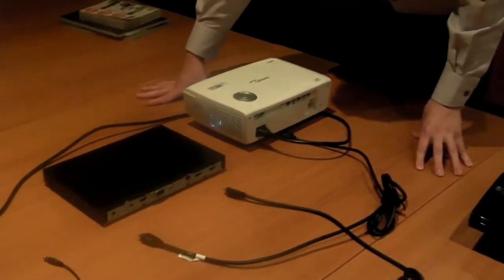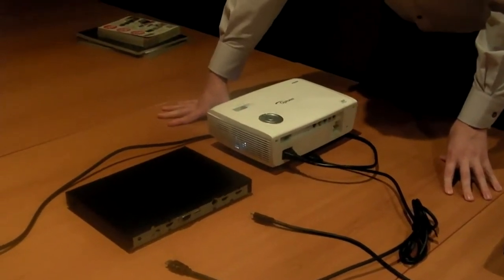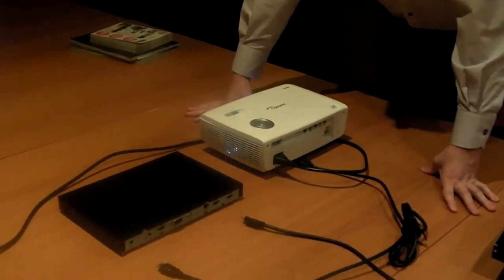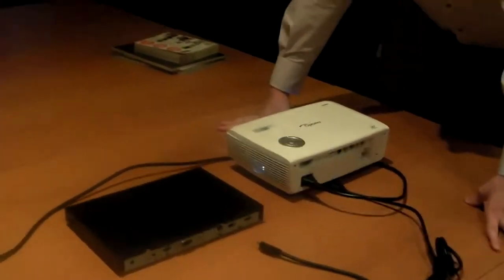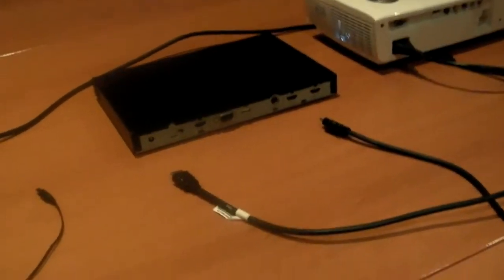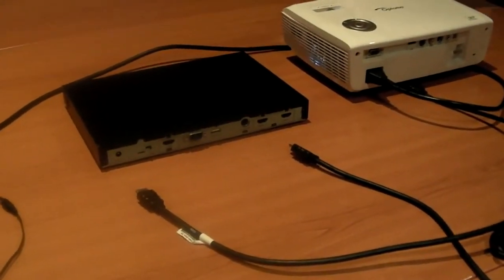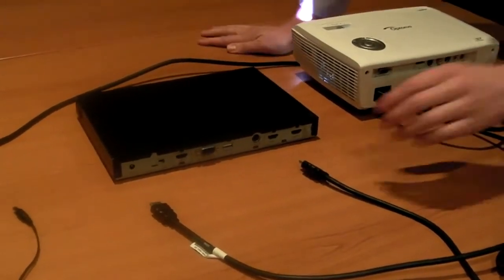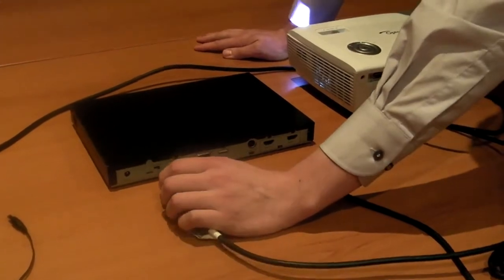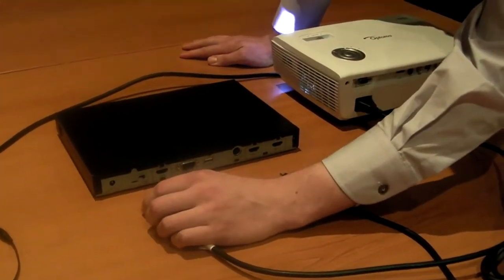Now what the 3D XL does essentially is convert 3D media into a 3D projection, obviously with the use of a 3D projector. Now these are the HDMI cables and they're crucial into linking everything together.